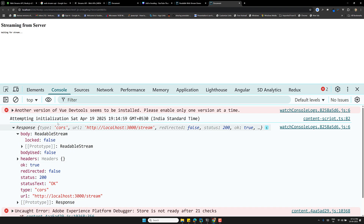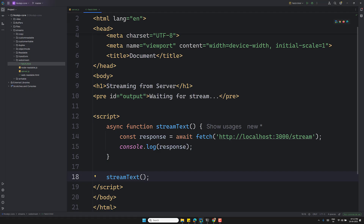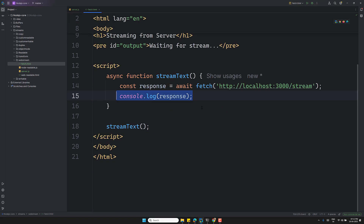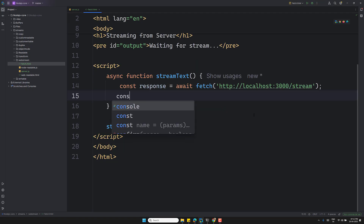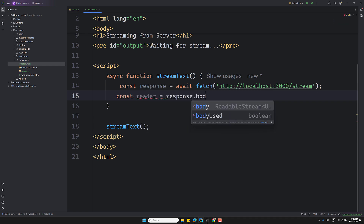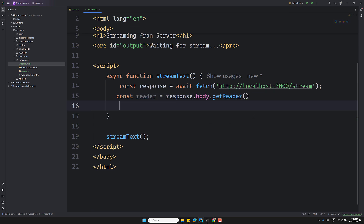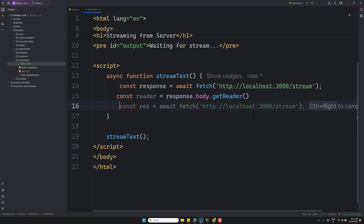Now, to read a readable stream we use the `getReader()` method. So `const reader = response.body.getReader()`. We've got the reader. Let's also get our output element: `const output = document.querySelector('#output')`.